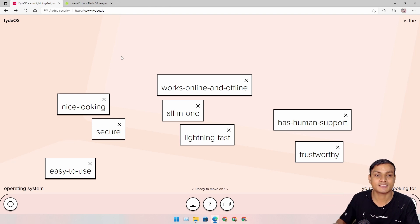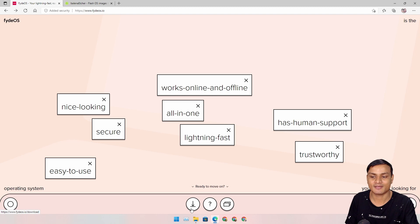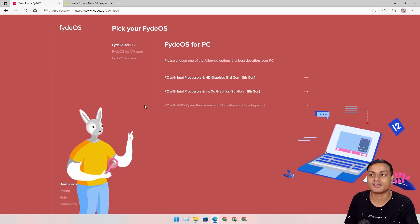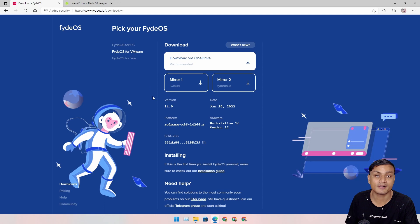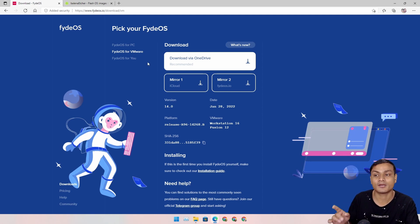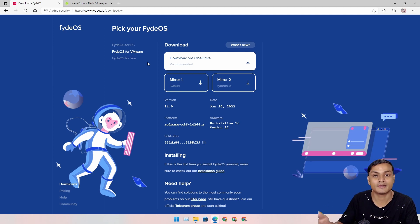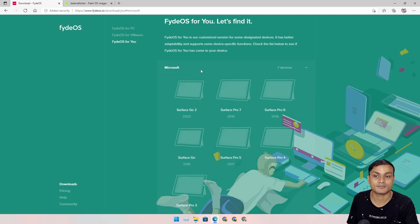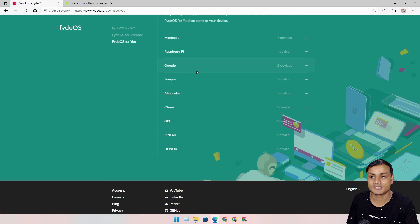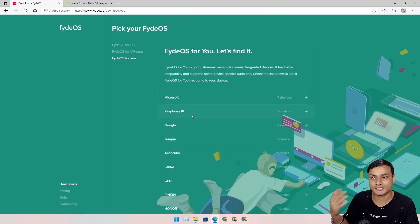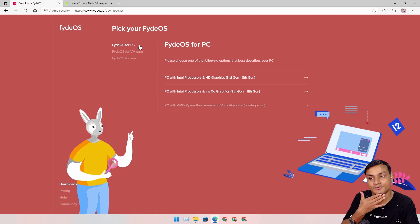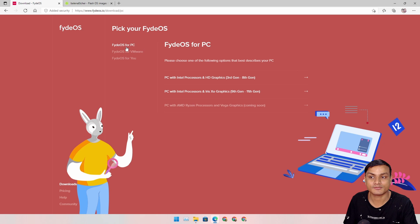I will put a link in the description for the official website of FydeOS. Go there and click the download button — it will bring you to the download page. FydeOS for PC, FydeOS for VMware, and FydeOS for specific devices like Microsoft Surface, Raspberry Pi, and Google Chromebooks. We are going to install FydeOS for PC today.